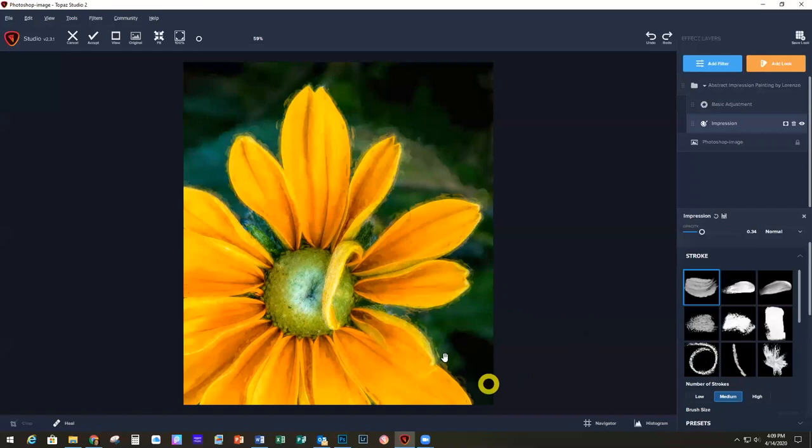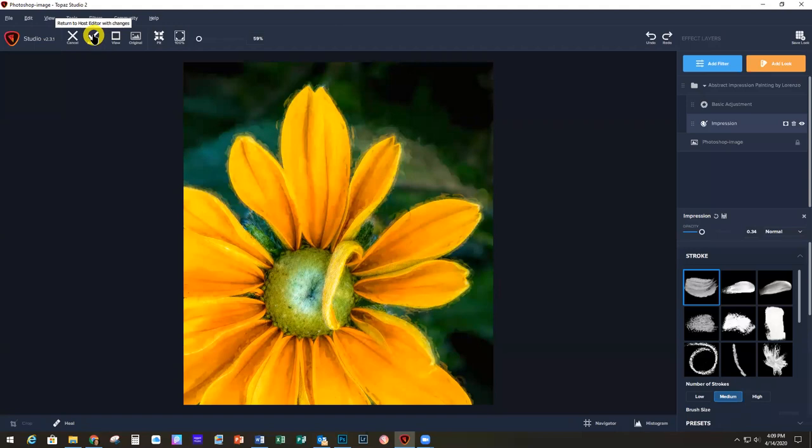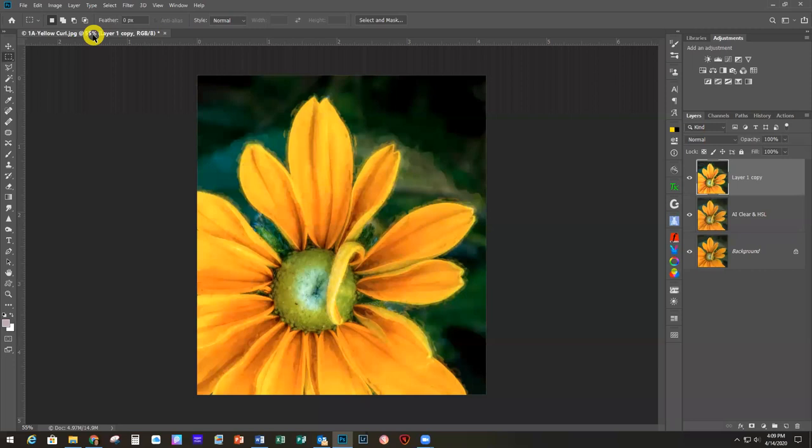If you don't have Studio 1, I did include the settings for the basic adjustment and impression adjustments that make up this preset in the notes, so you can recreate it. I really like this look — it feathered the edges a little and gave it a painterly appearance. I didn't want to change anything, so I'm going to Accept that and go back to Photoshop.